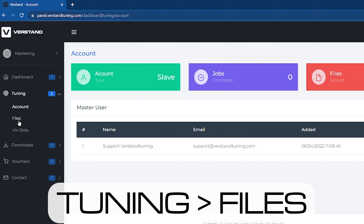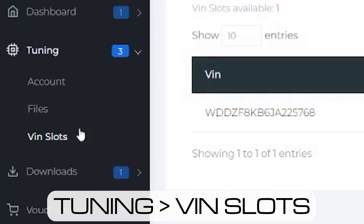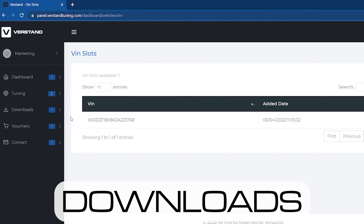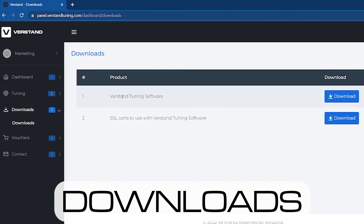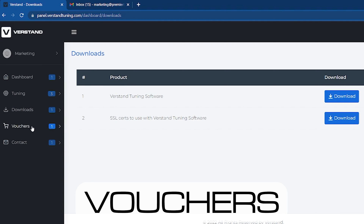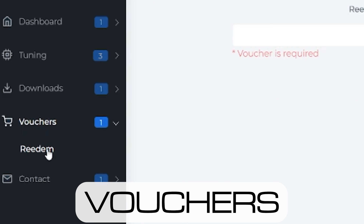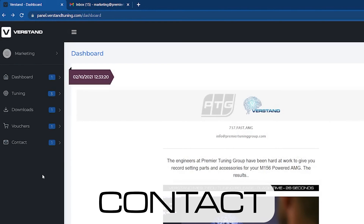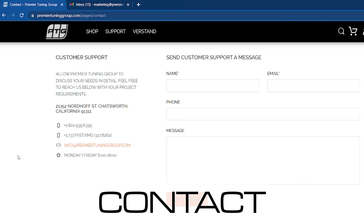This is where you will upload and download tune files for your vehicle. On this tab, you'll find the VIN numbers of the registered vehicles. The Downloads tab is where you will find the latest Versdan software downloads as well as your user certificate downloads. When purchasing a tune from premieratuninggroup.com, you will be emailed a voucher that will unlock a VIN slot. Here you can insert the code to do so.